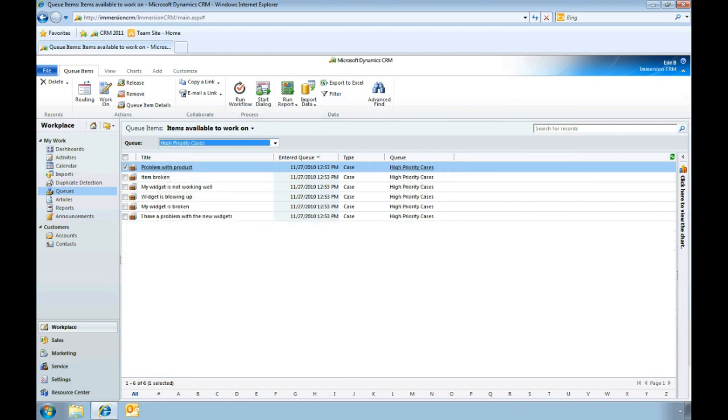As you've just seen, queues and team management capabilities in Microsoft Dynamics CRM 2011 offer many new and enhanced ways to maximize the productivity of people throughout your organization. Microsoft Dynamics CRM 2011 also lets you easily, with just a few clicks, assign the right resources at the right time to serve your customers.